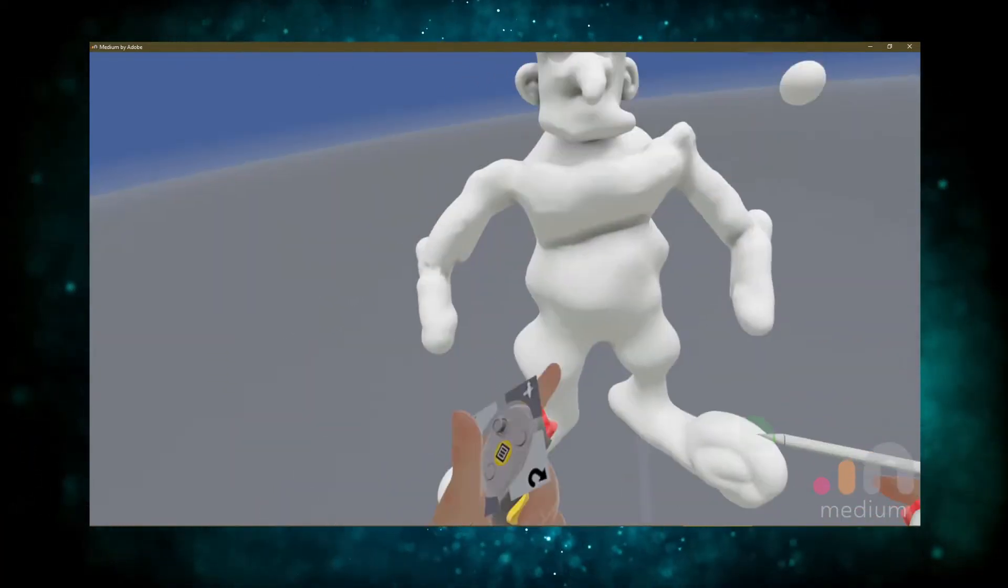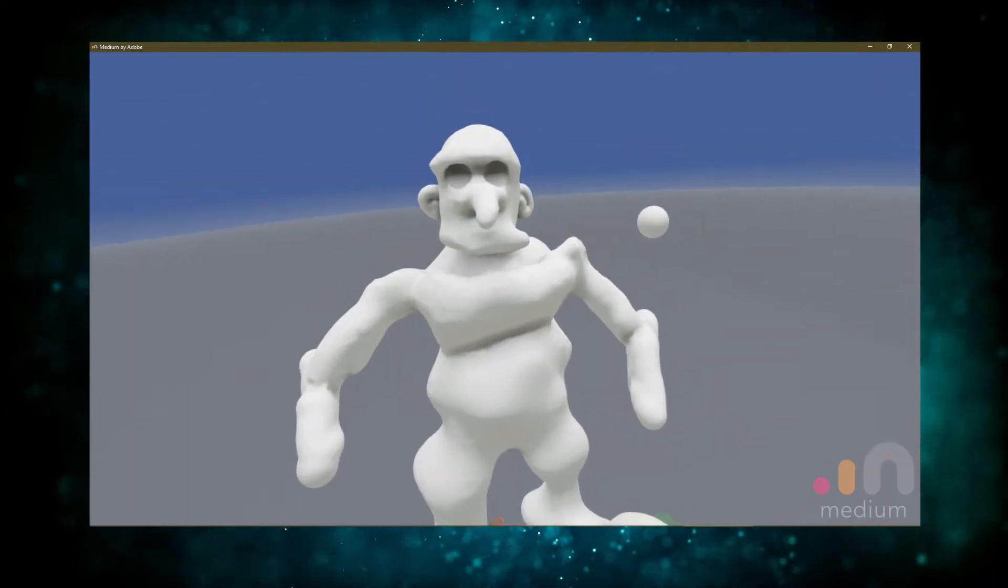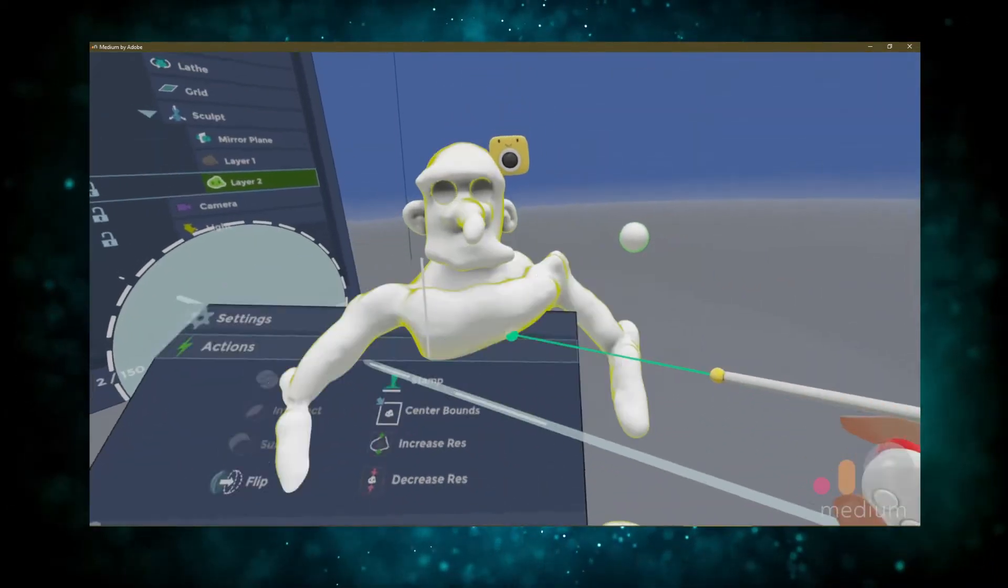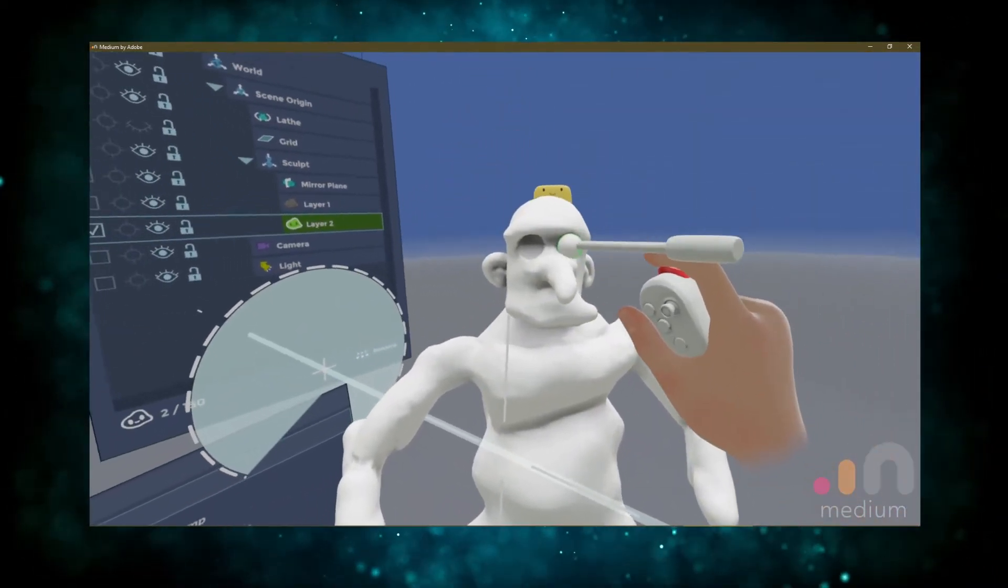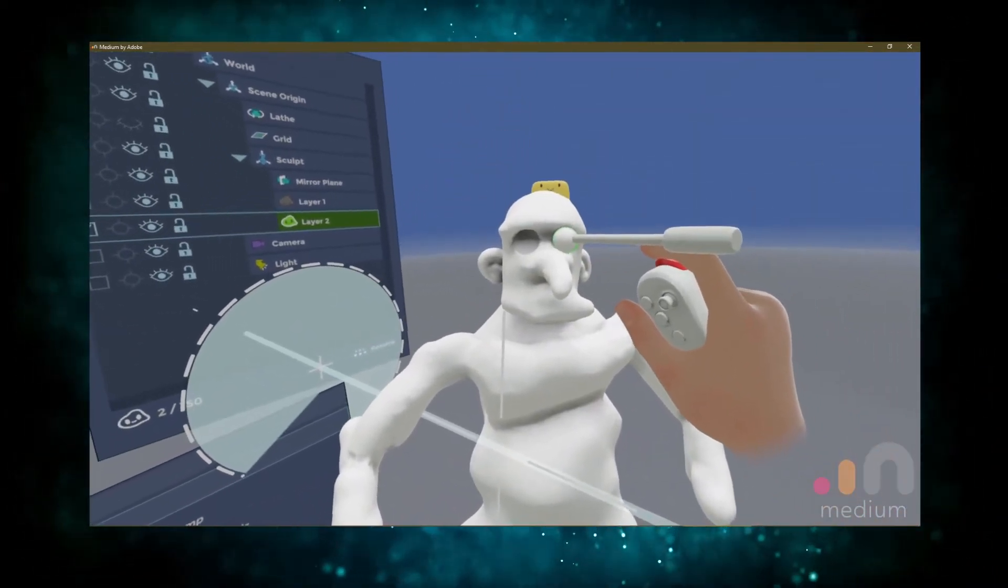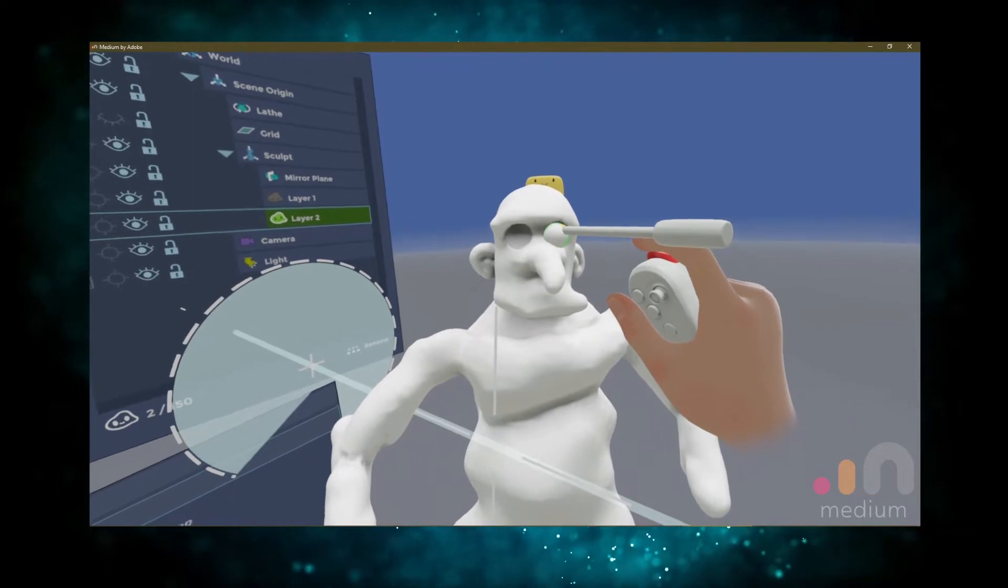I'll go ahead and make his eyeballs a separate object over here. And that way as I'm working with the rest of the model, the eyeballs will stay around no matter what I do.